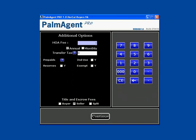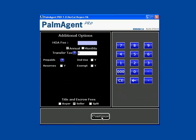Additional options is where you can put in the HOA fee or change your transfer tax. Most importantly for the VA loan, it's where you choose whether it's their second use, whether they were in the reserves, or whether they're exempt. If they're neither of these and it's their first time, don't check any of them and we'll come back to it in just a bit.